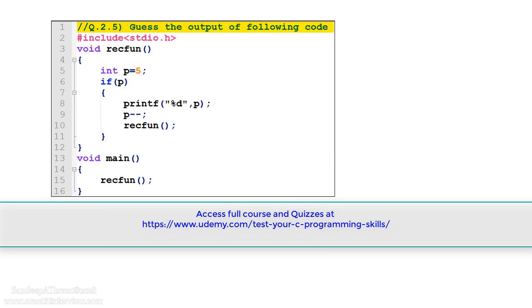Let's discuss the first program of this session. Please see the code carefully and guess the output. In the program there is a recursive function recfun which is called from the main function. In the recfun function there is an integer variable p declared and initialized to 5. There is an if condition, and if it is true it prints the value of p, then decrements the value of p, and finally makes a recursive call. A recursive function is a function which calls itself, so on line number 10 the rec function is calling itself.